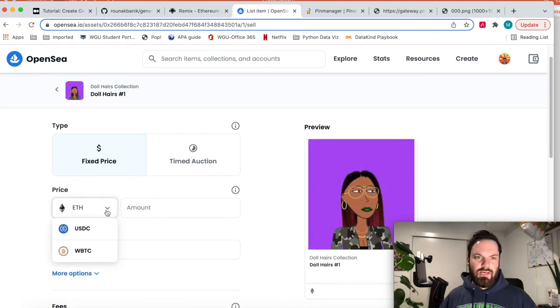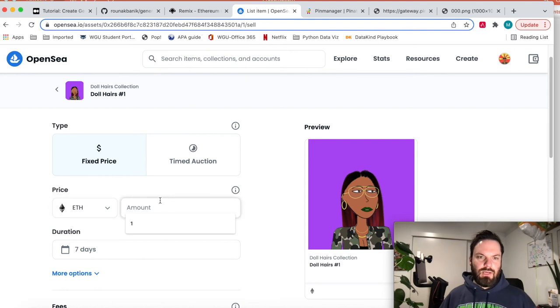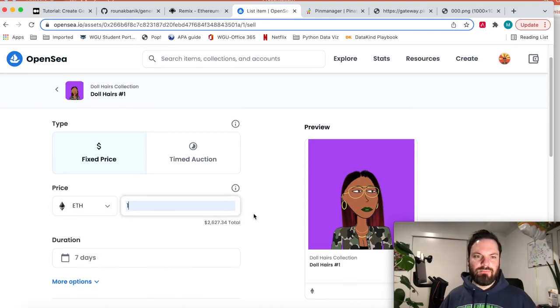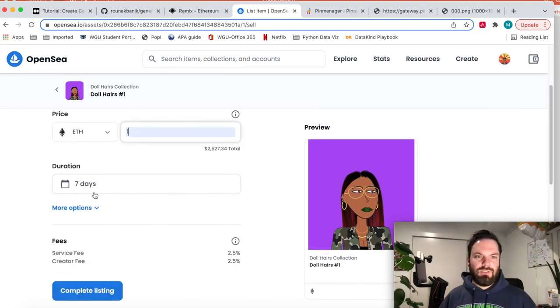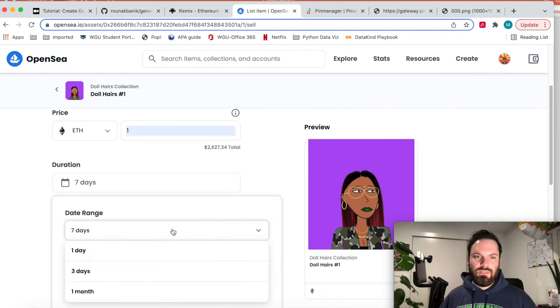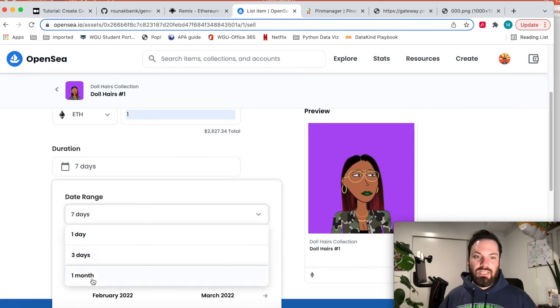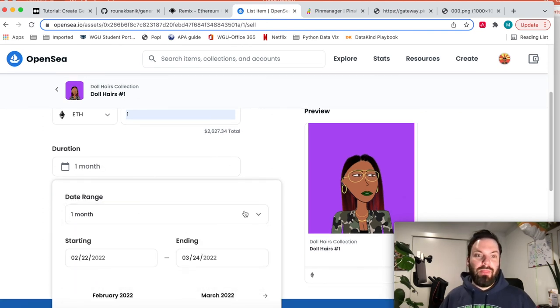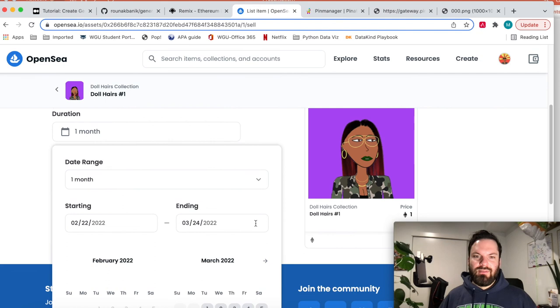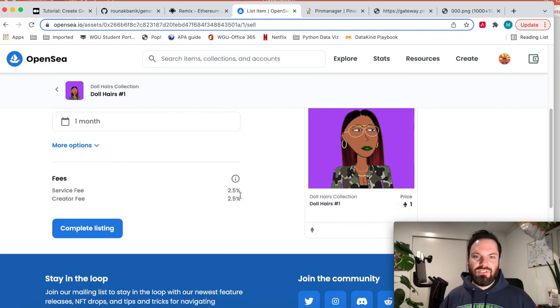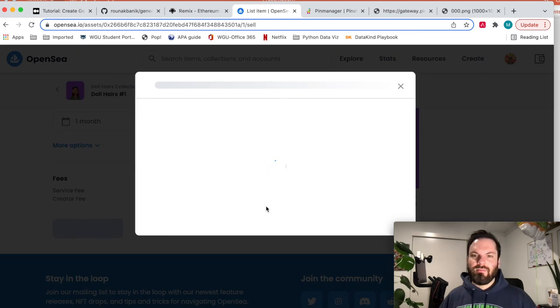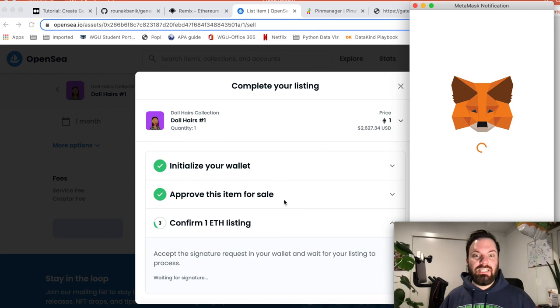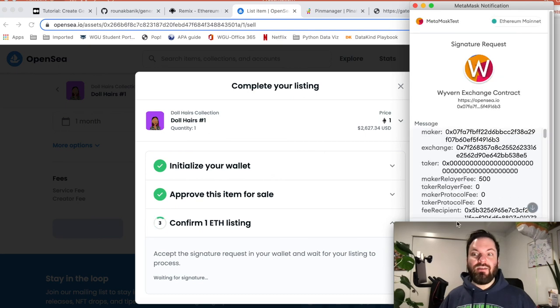Let's do this one for a fixed price. Let's say I want to do it for one ETH. Duration, well, I'm going to give you all some time to buy it, so I'll give you a month. There's going to be a service fee and a creator fee. Let's complete the listing. And it's going to charge fees. OpenSea, they get their fees. So let's sign.